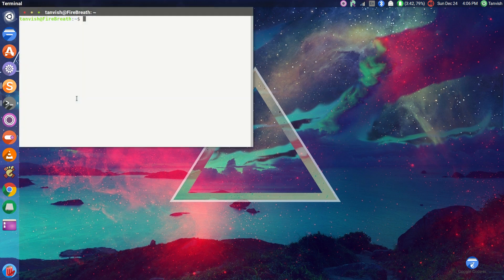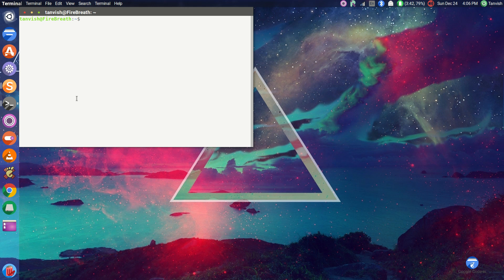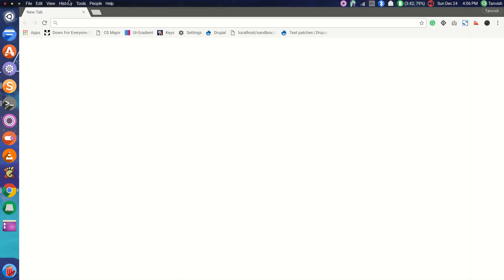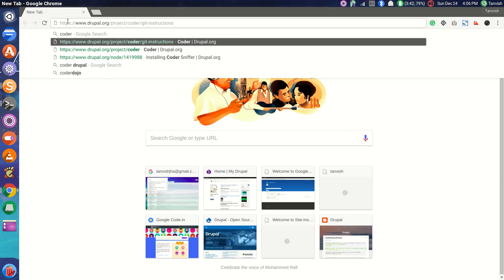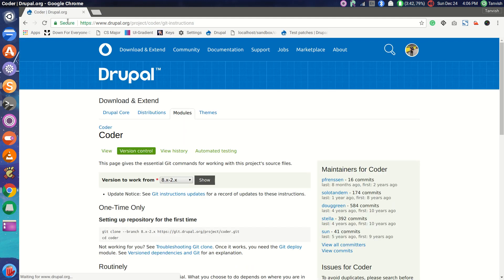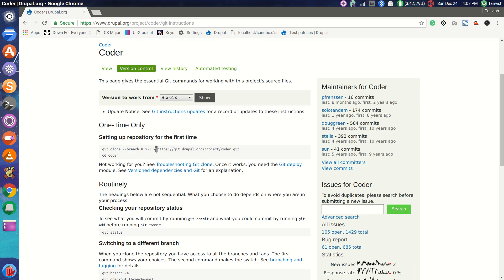Alright, so we need to open our terminal and we need to be on our home directory. In case you are not, you can use this command at any time and then you'll go to your home directory. Then we need to clone our coder — we'll be downloading coder first, so we need to clone it. We'll go to the Drupal project for coder, go to version control, and use this command.